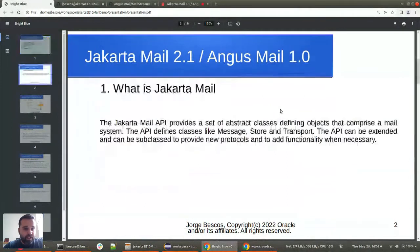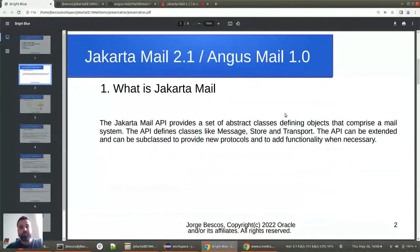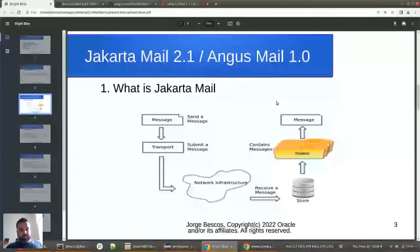If you have been working in Java and you have sent an email, you have probably used this library already. The Jakarta Mail API provides a set of abstract classes defining objects that comprise a mail system. The API defines classes like message, store, and transport, and it can be extended and subclassed to provide new protocols and add new functionality. This picture shows the workflow of how Jakarta Mail is involved with mail.